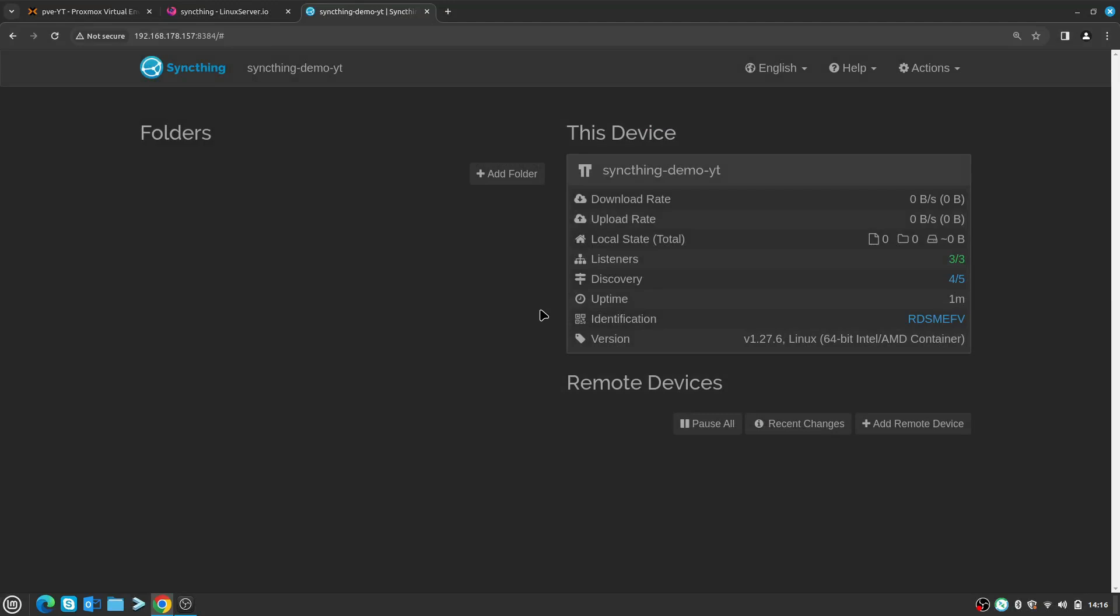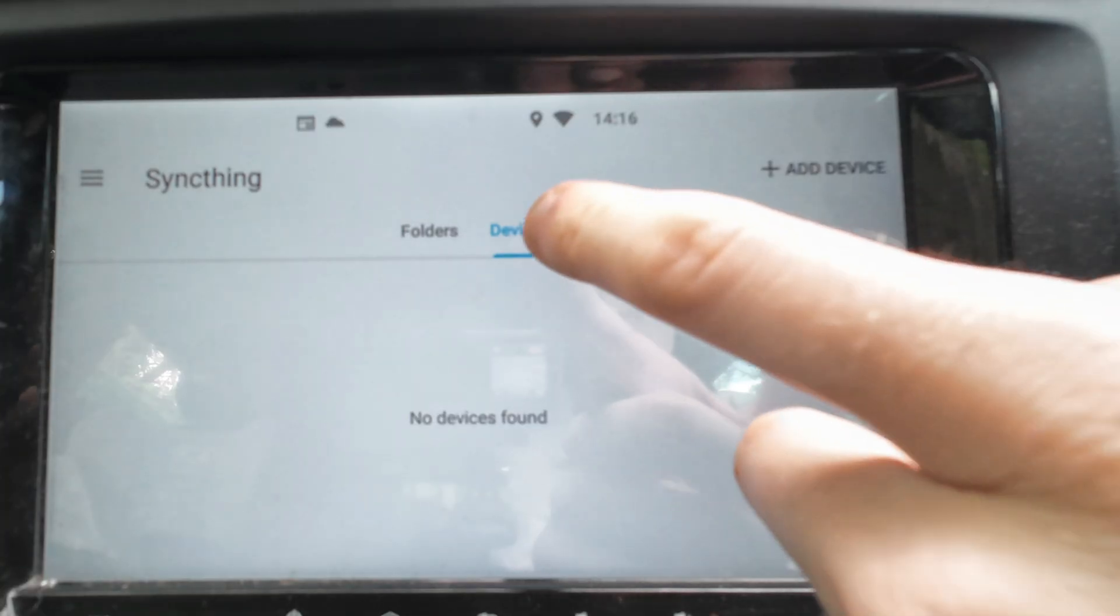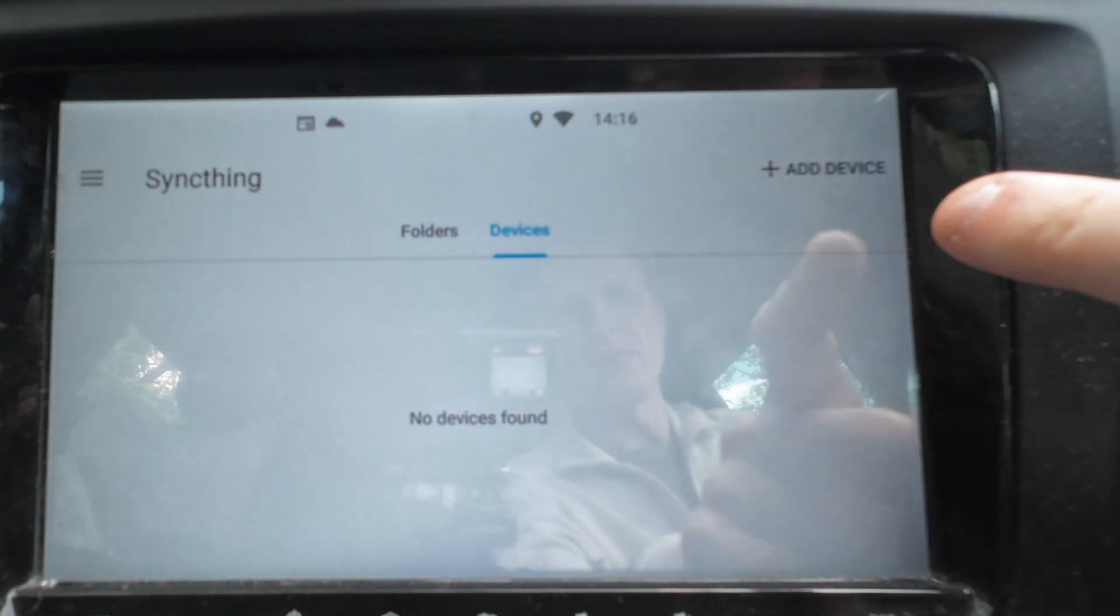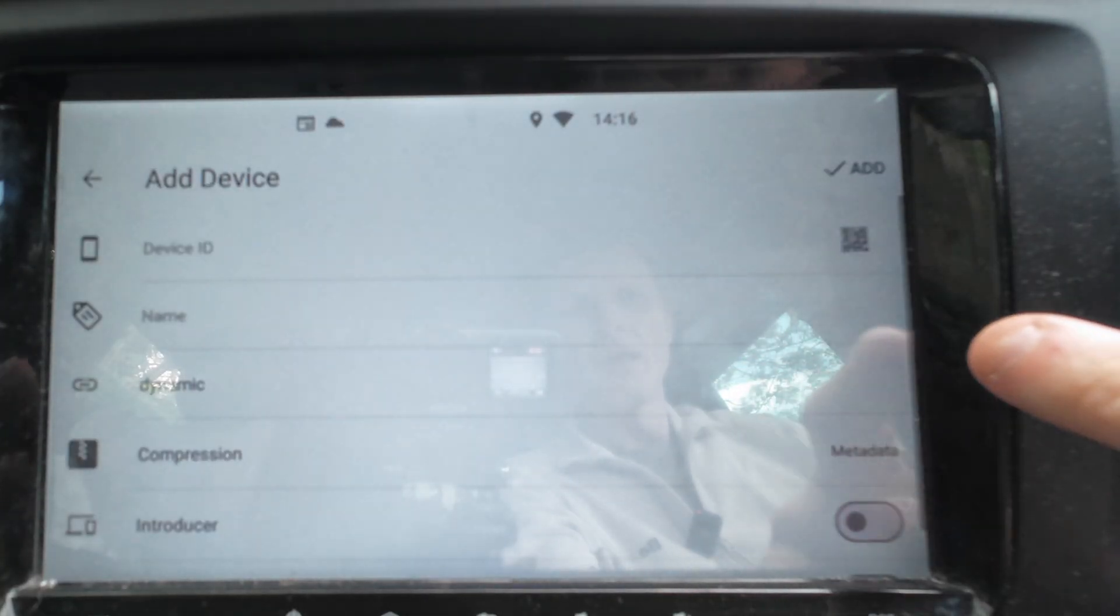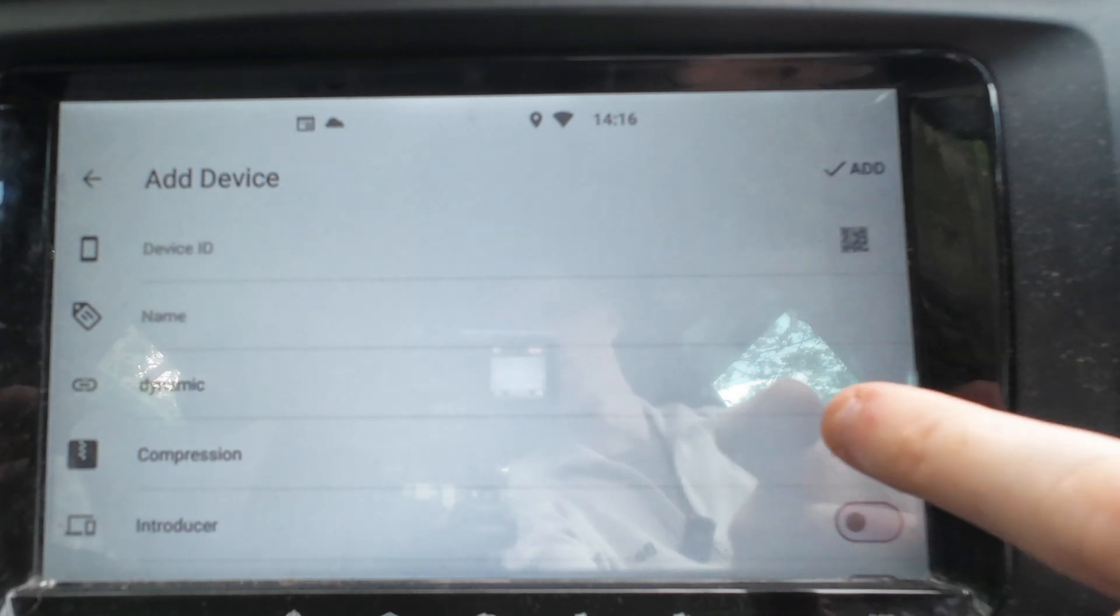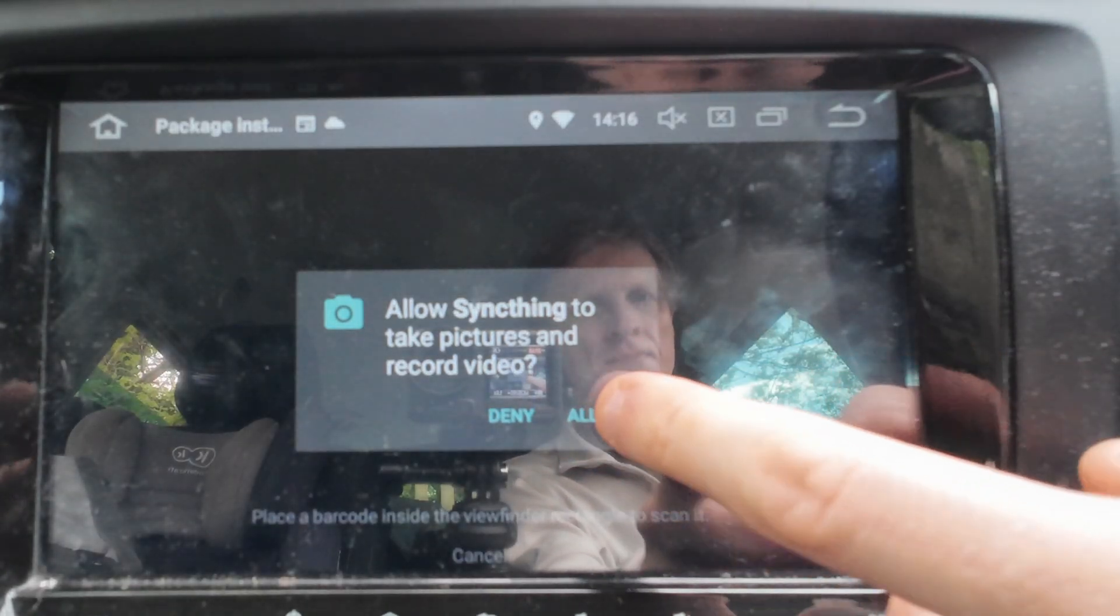So right now I have Syncthing running inside my home lab and I have the Syncthing app running inside my Android head unit. Now I need to make sure that they both get linked. To do that on the head unit, I need to tap on Add Device and then I need to go and find where is the ID.